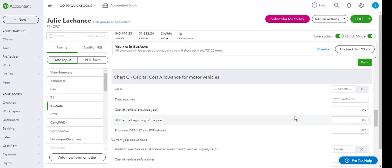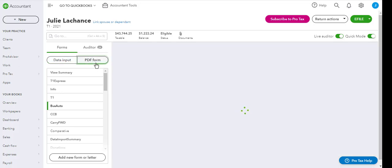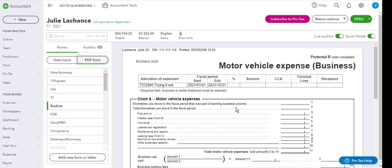Note that some worksheets in the T1 ProTax module cannot be printed. Some can, some cannot. The trick on knowing which one can and which ones cannot is click on PDF form view. This will allow you to see the PDF form of how it's going to be printed.